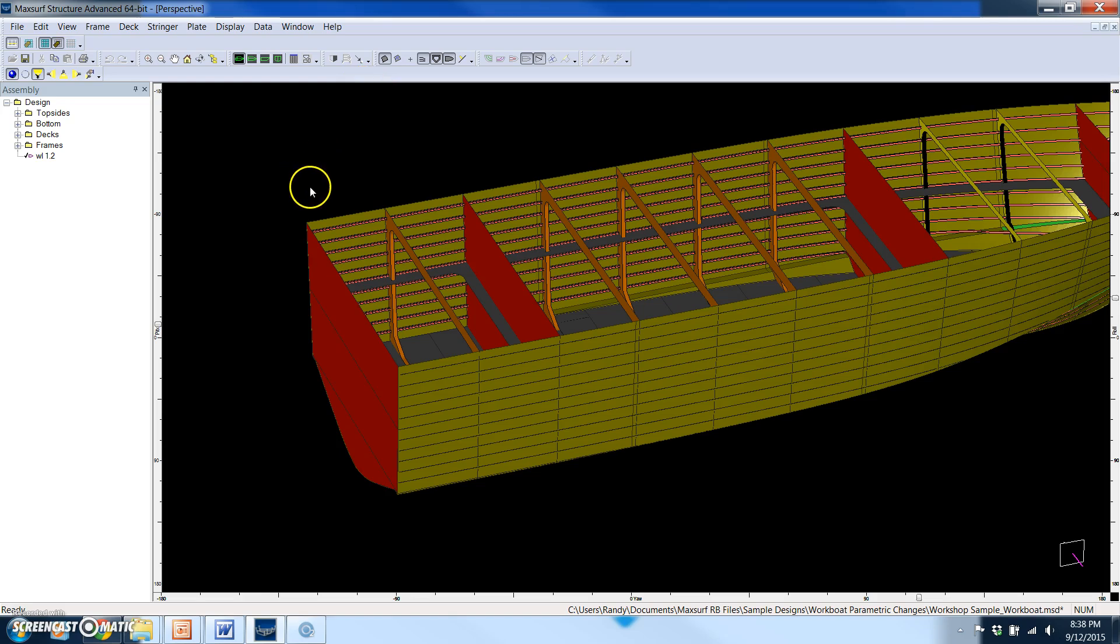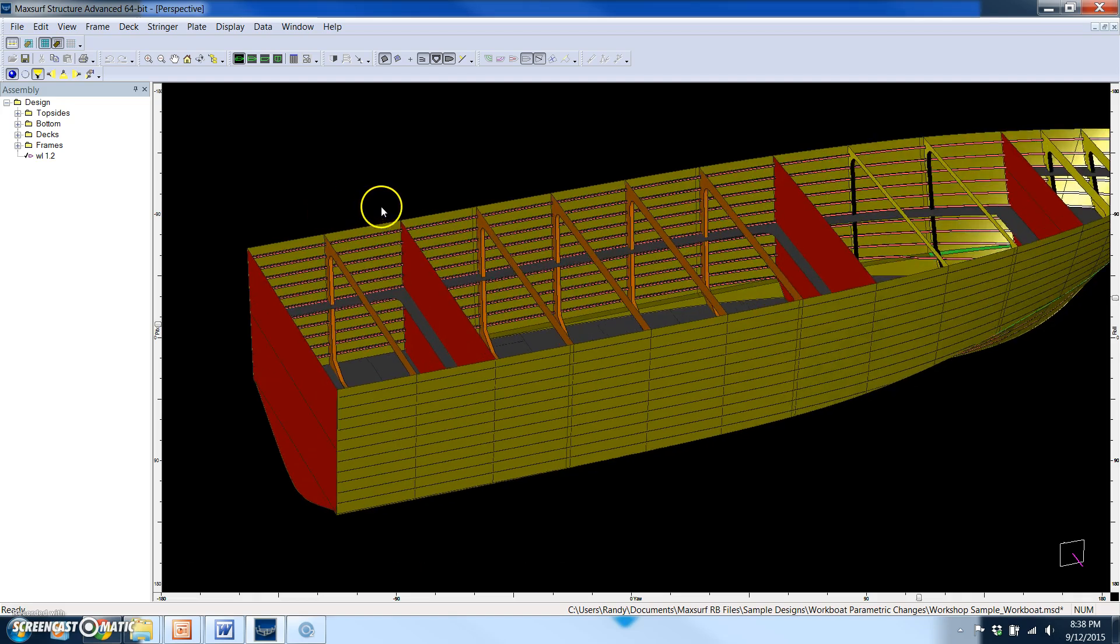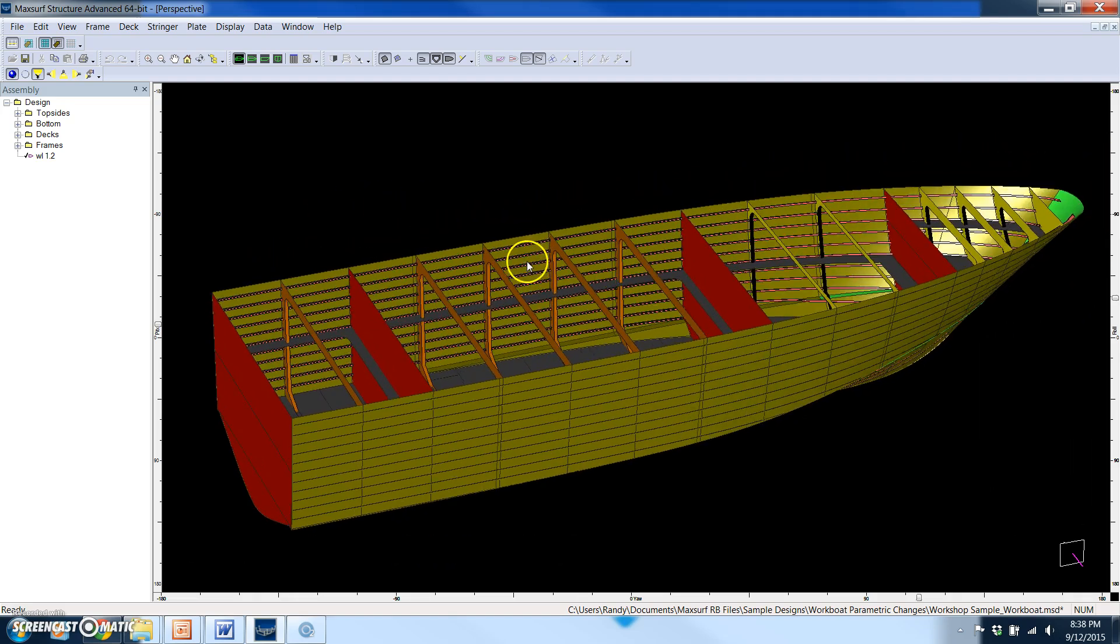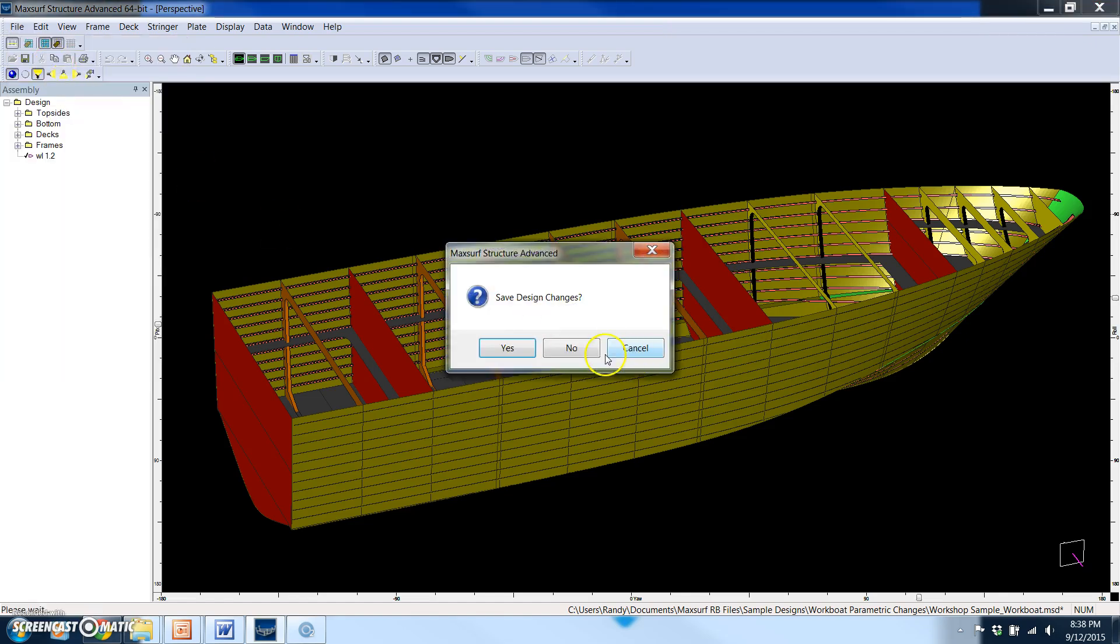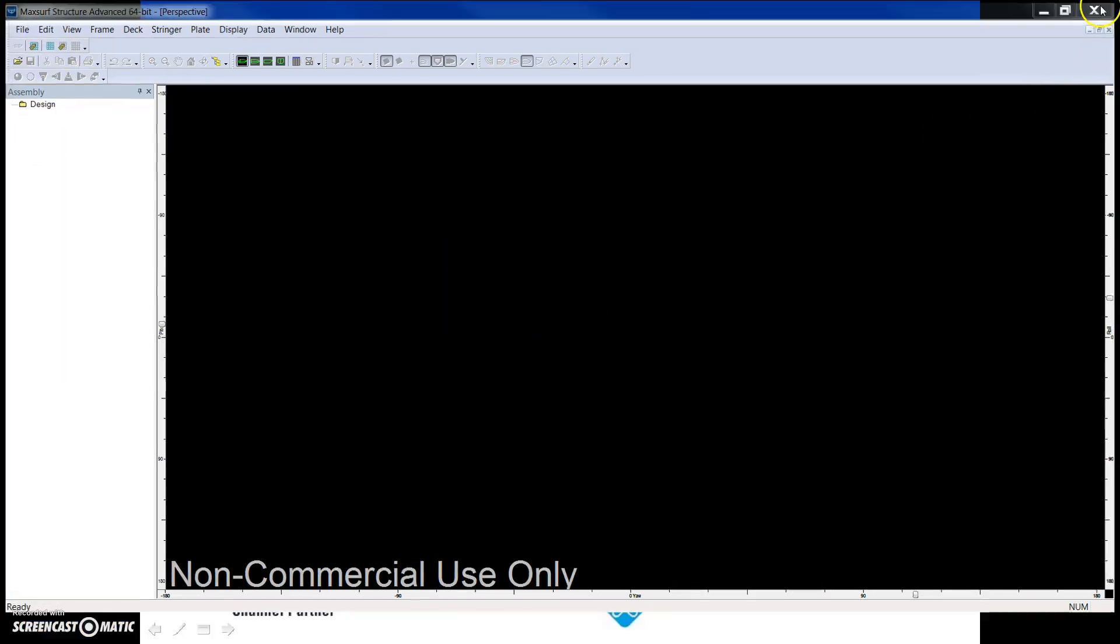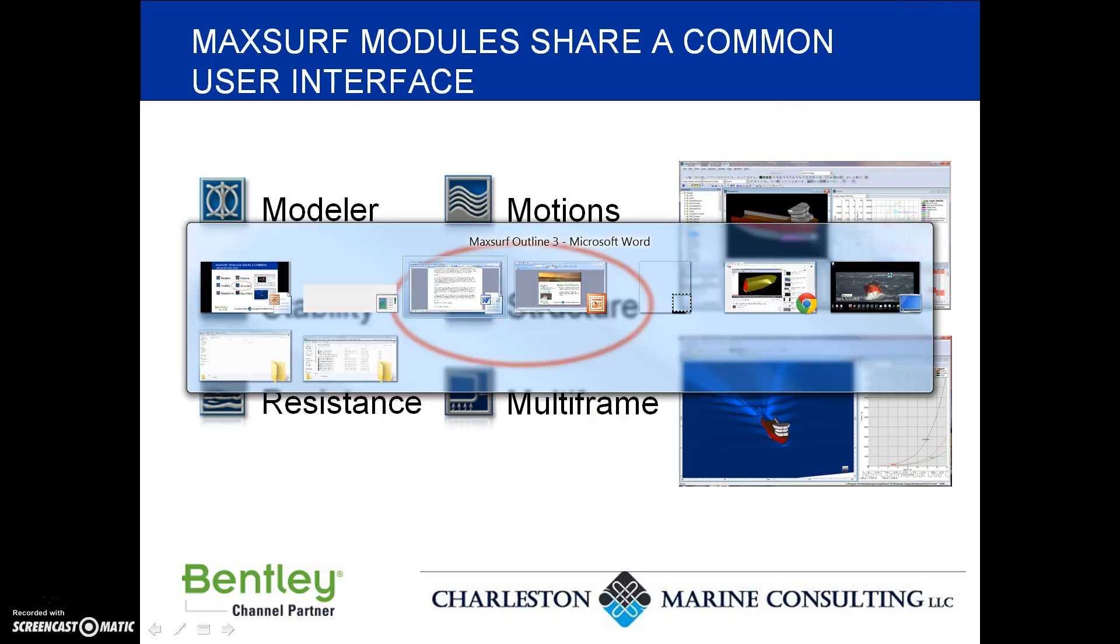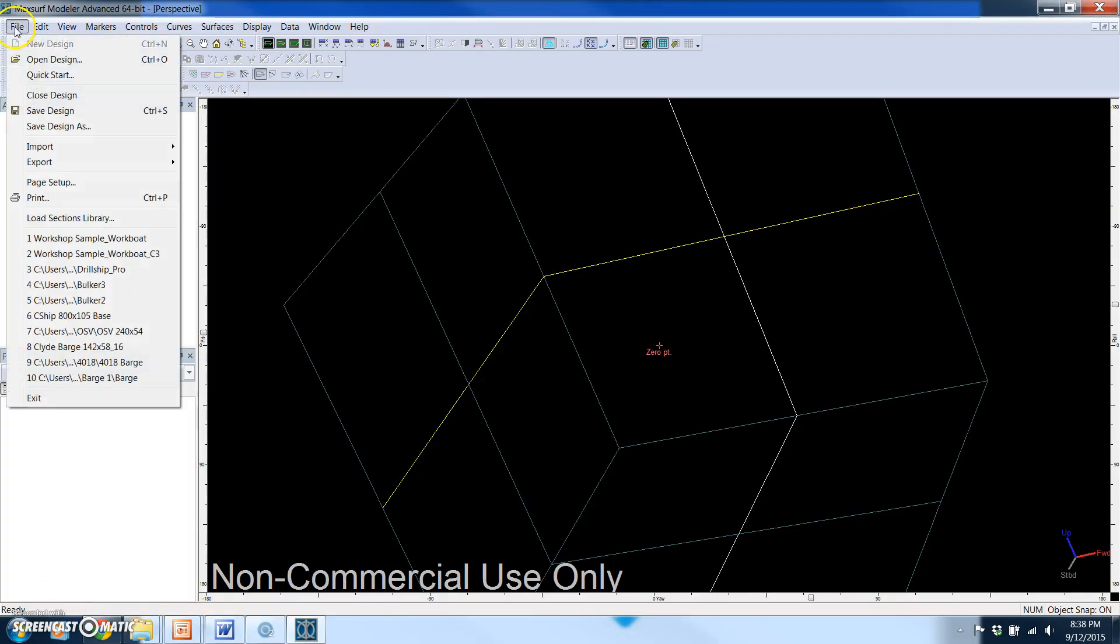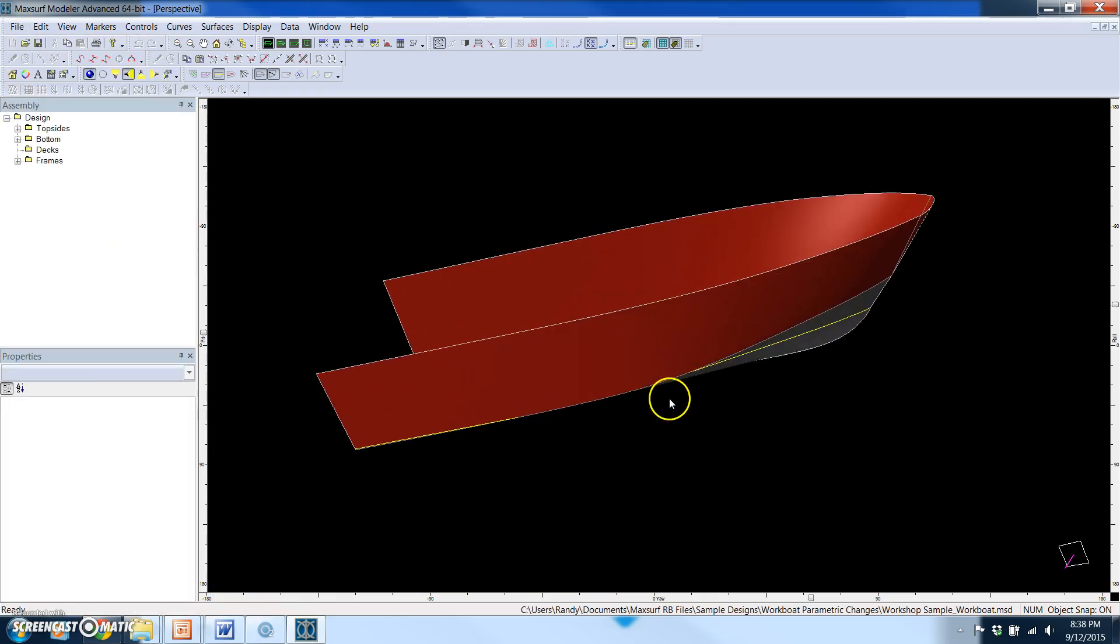But what we want to do is increase the beam. Let's say hypothetically we had a client that wants a vessel similar to this but they just want it a couple of feet wider. So we're not going to make that initial change in MaxSurf Structure. We're going to use MaxSurf Modeler to change the hull first. Let me switch over to my desktop and we'll fire up MaxSurf Modeler and open up that hull.